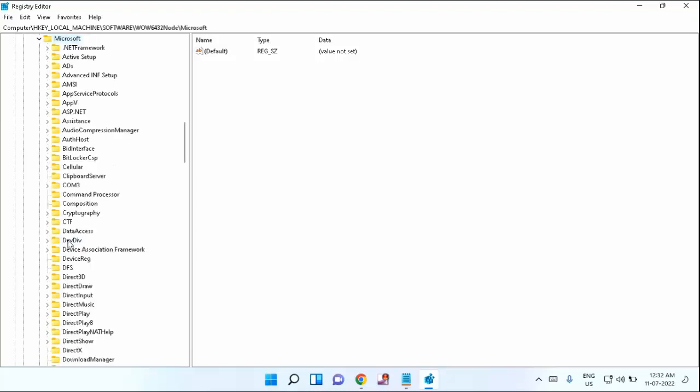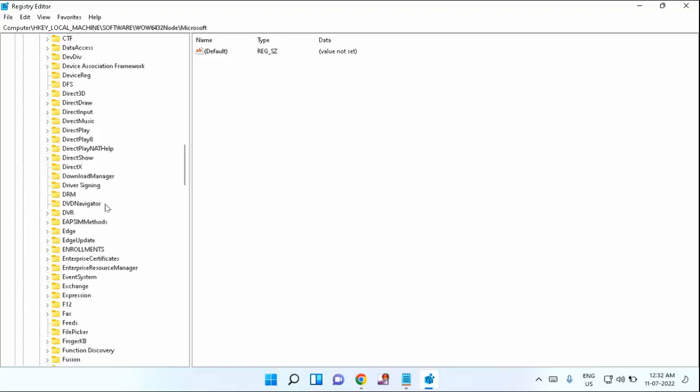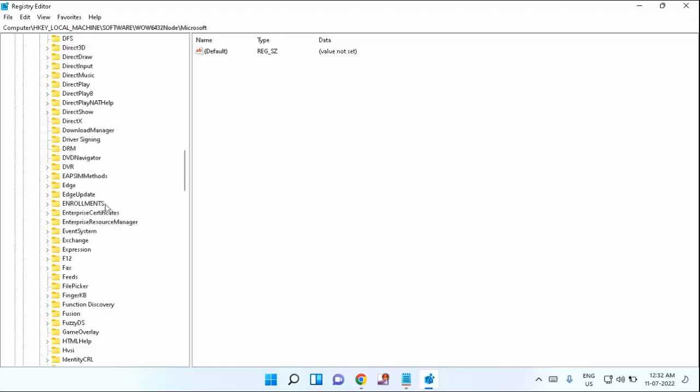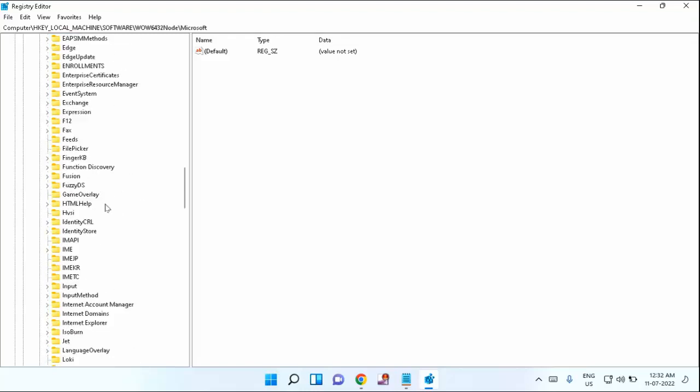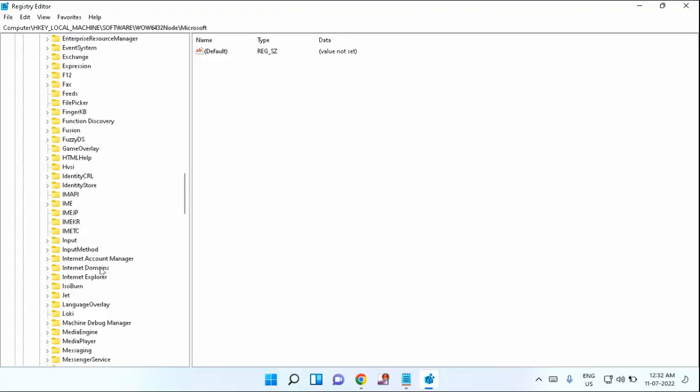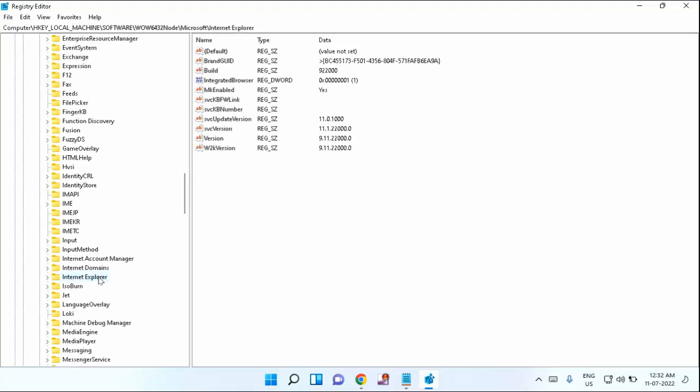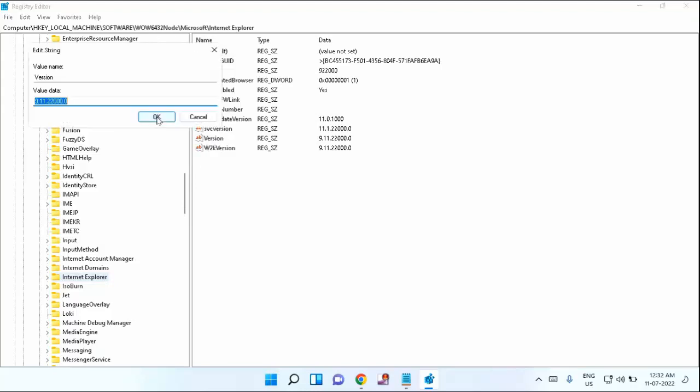You can see here Microsoft, just double-click and expand. After that, you need to find Internet Explorer. You can see here Internet Explorer, just click on that. In the right section, you can see here Version. Just double-click on that version.